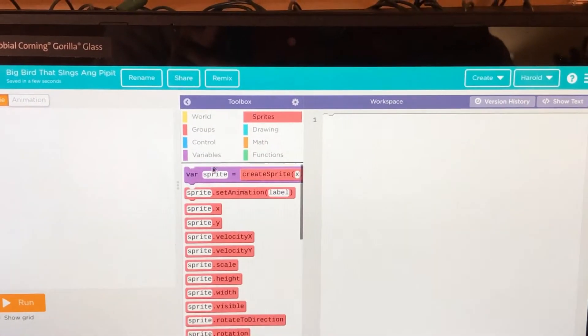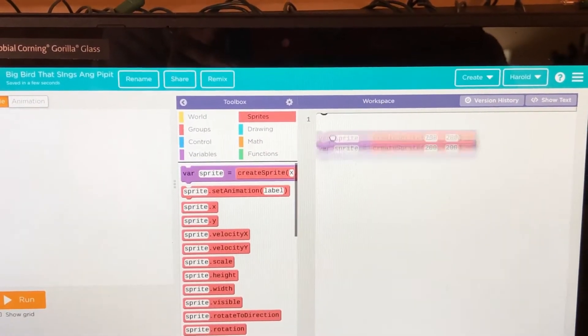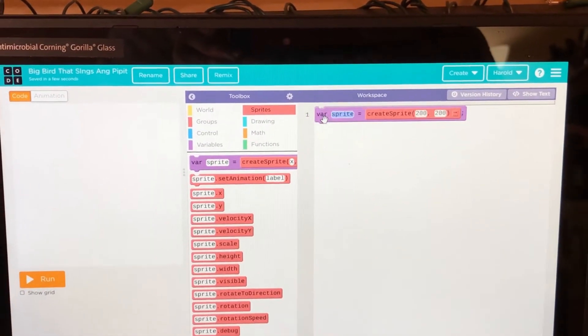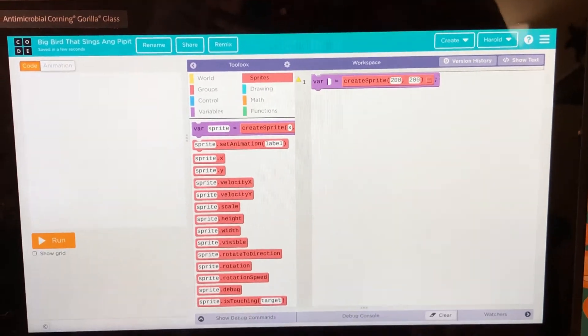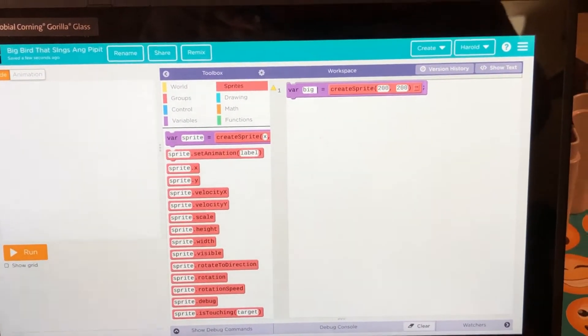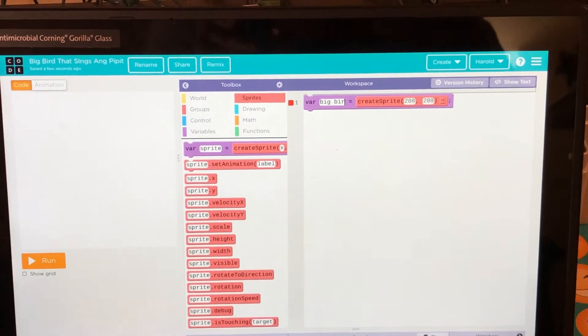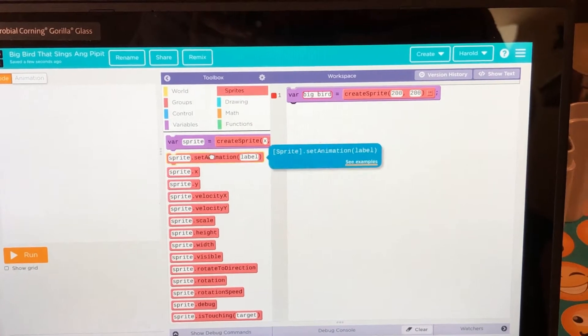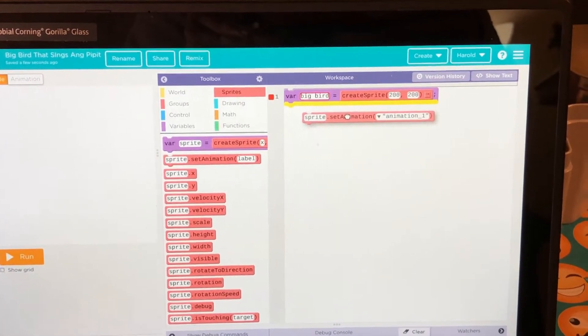Now we'll create the sprites. Big Bird. Sprite.